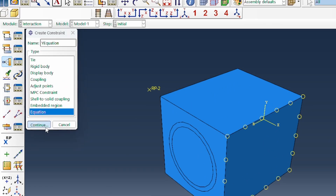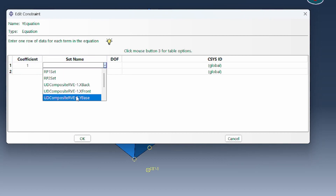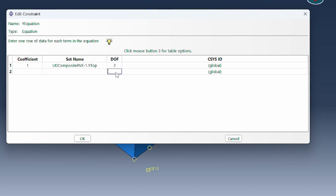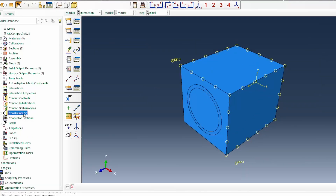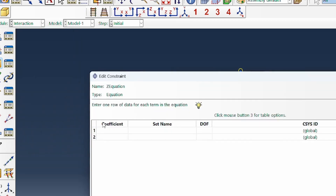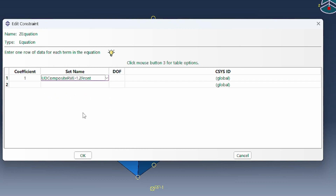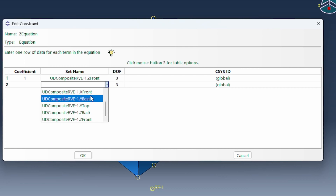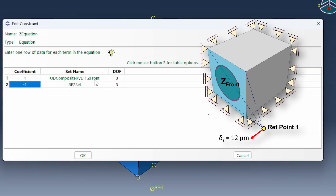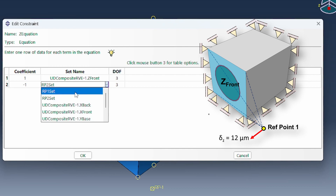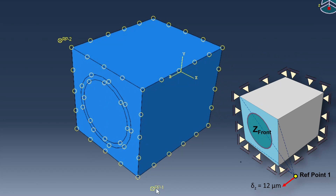For the y-constraint equation, we work with y-top in the two-direction, linked with a coefficient of 1 and minus 1 to reference point 2 in the 2-axis — meaning whatever happens at y-top is linked to reference point 2. The z-equation similarly links the z-front in the third axis to reference point 1 with a minus 1 coefficient, so the front face is linked to that reference point. All three constraint equations are now implemented.